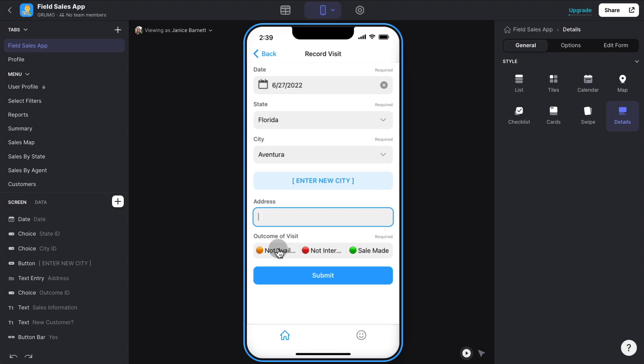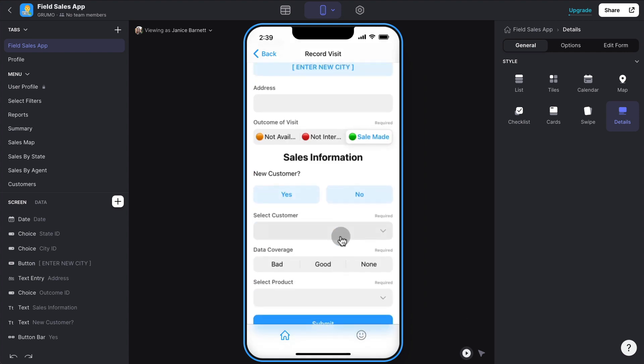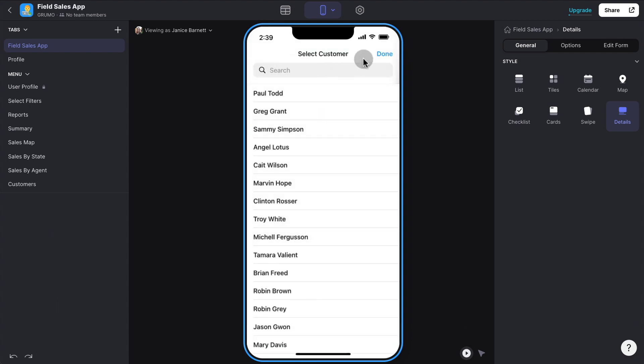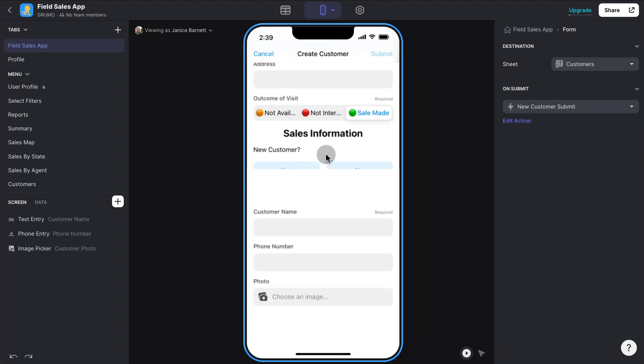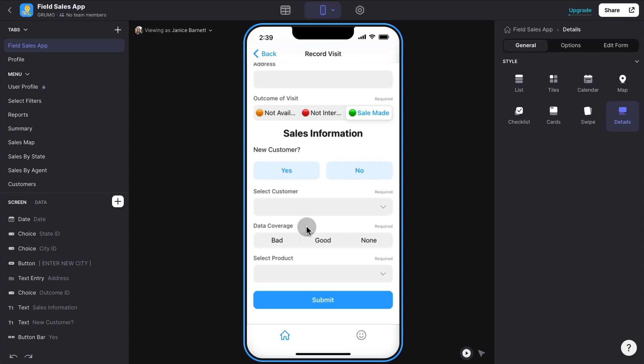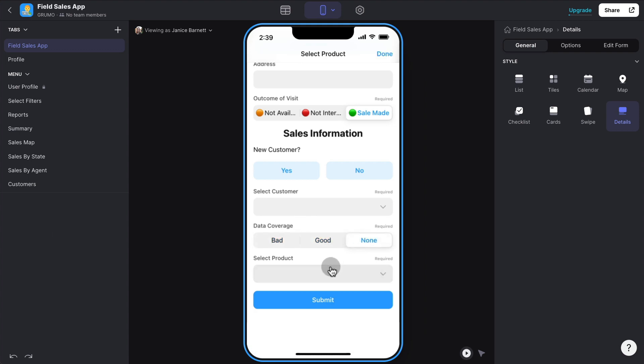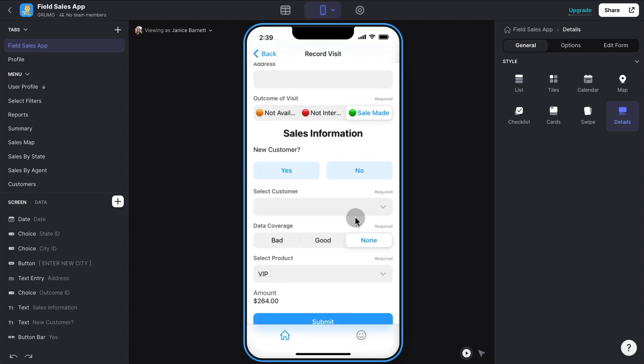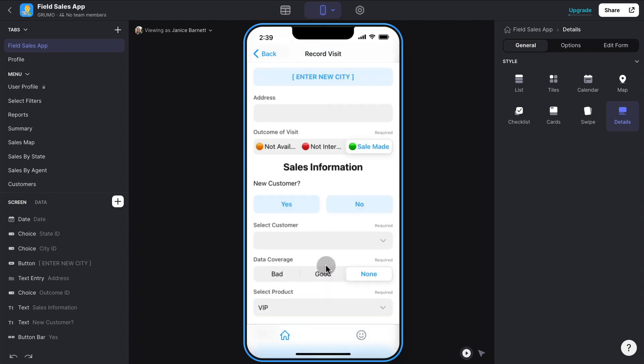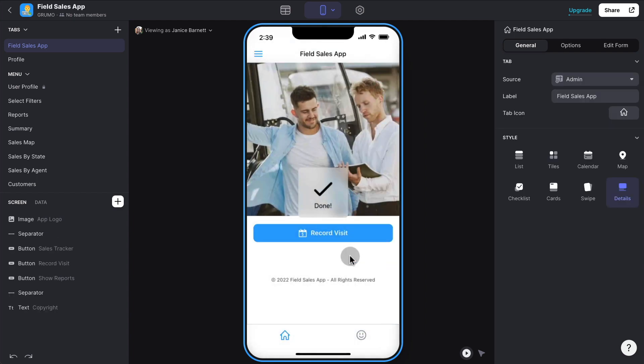And then the outcome of the visit, whether the customer is not available. And if they're available, whether you got no sale or whether you made a sale. If you made a sale, then you can select an existing customer or you can also enter a new customer. In this case, you can have other variables like how was the data coverage for that area, bad, good or none. And then the actual product that was sold. And based on that, we can submit our sale, and that gets recorded.